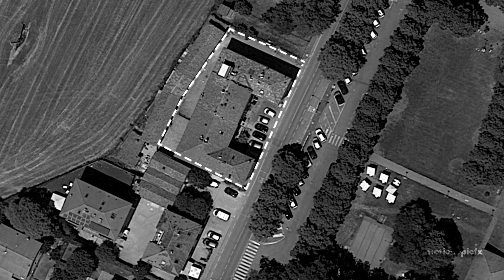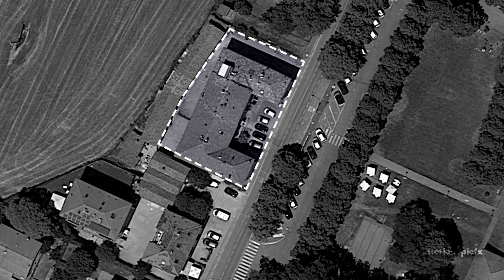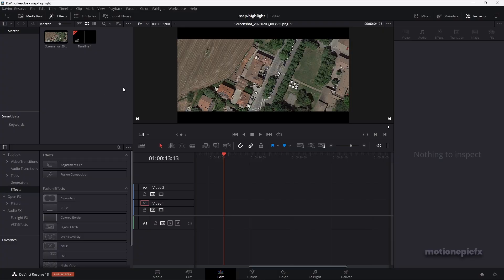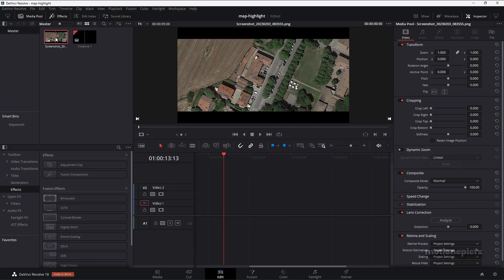Hey guys, welcome back to the channel. In this video, I'm going to show you how you can create a map highlight effect inside of DaVinci Resolve. I have this Google Earth satellite image, and I'm going to use this image to create the map highlight effect.